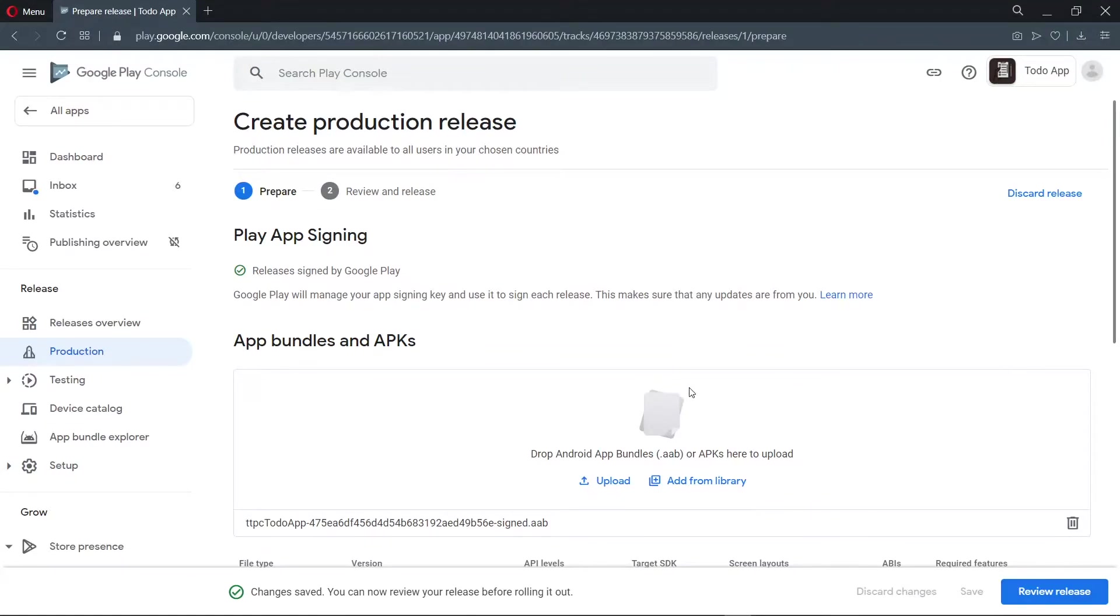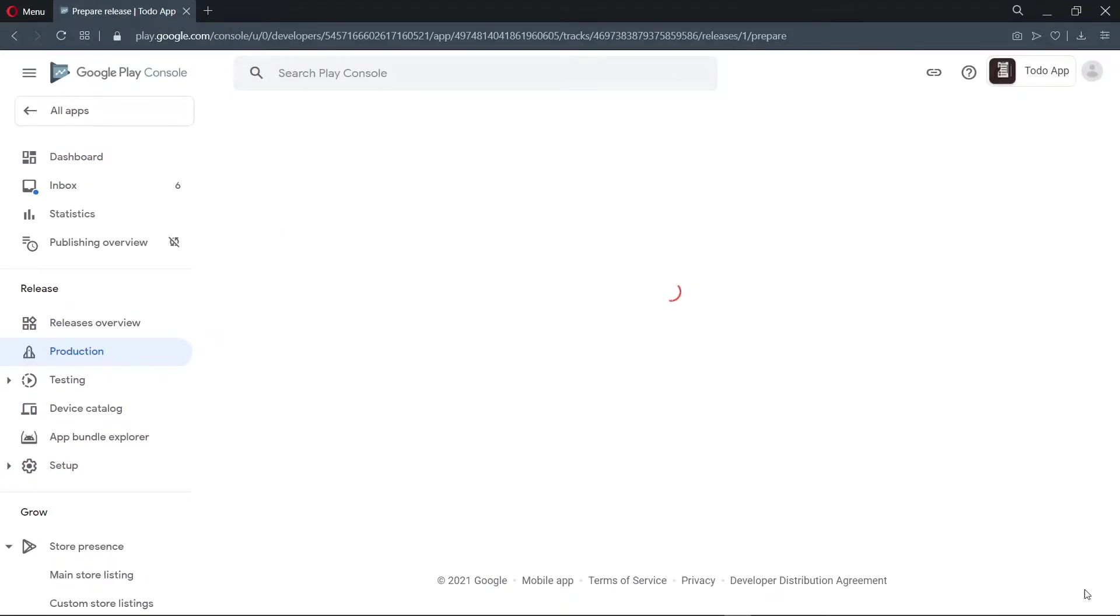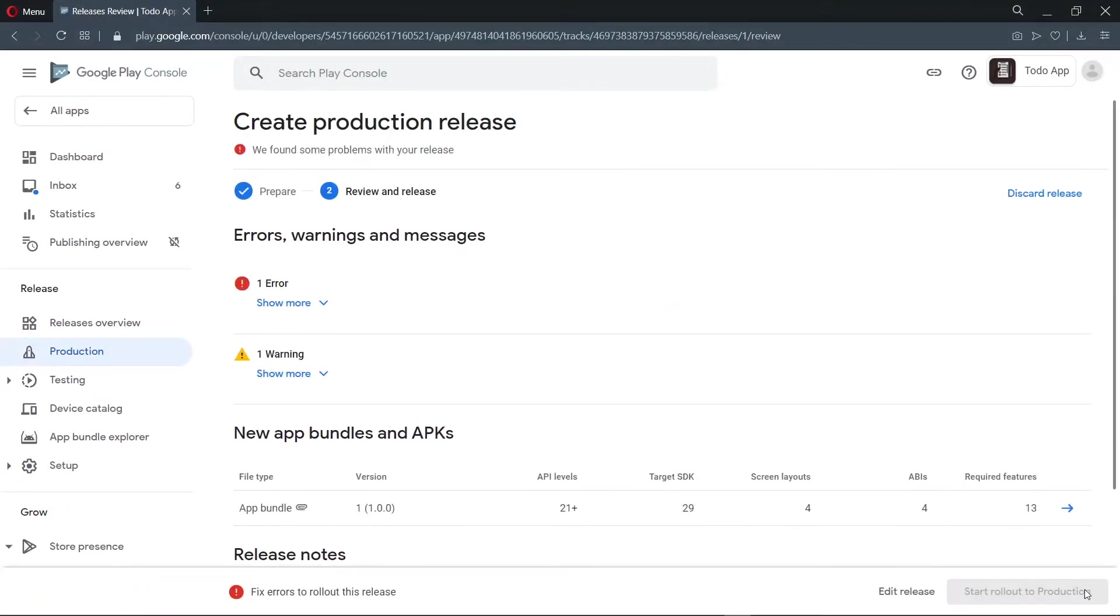So as we can see here, we have the chance to upload the bundle again. This means that in the future, if we make any update to our application, we can rebuild it and bring it here. Once we are done, we review the release. Now we have an error here. So let's check it out and fix it.